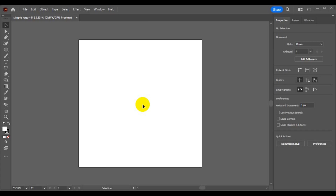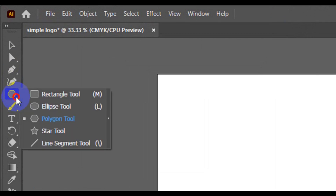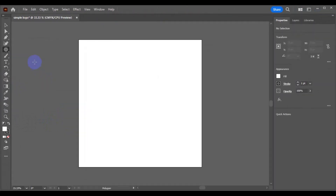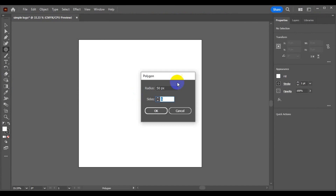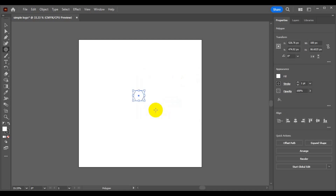The first thing you need to do is go to your software and click and hold down to choose your polygon tool. Come to the workspace and click once — this allows you to have a polygon property pop-up. Make sure your sides are set to 6 and hit OK.